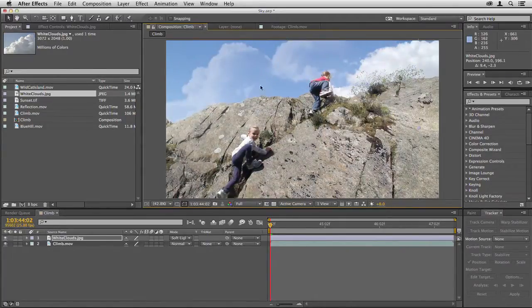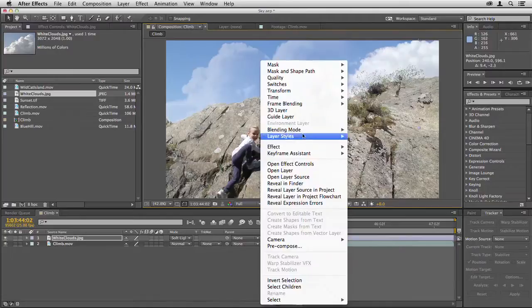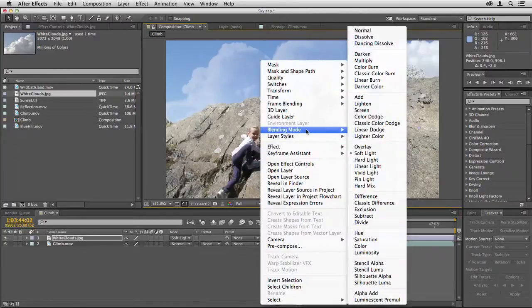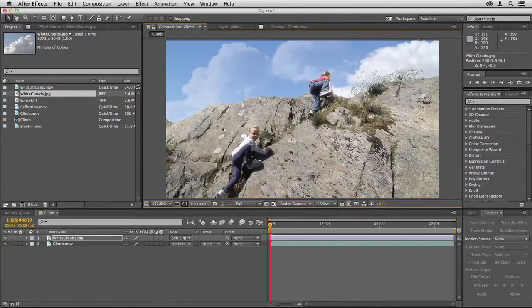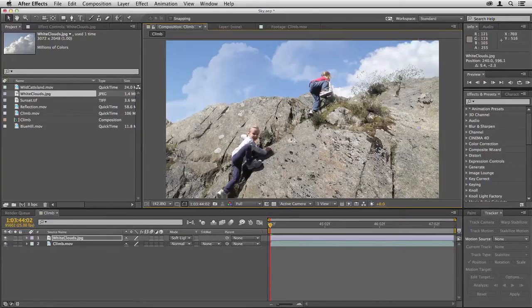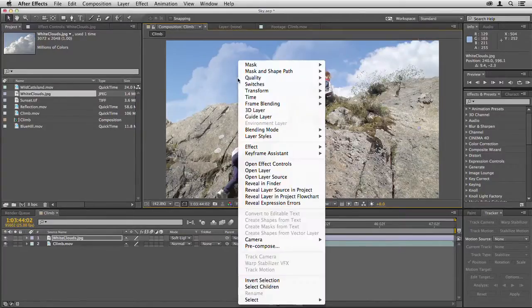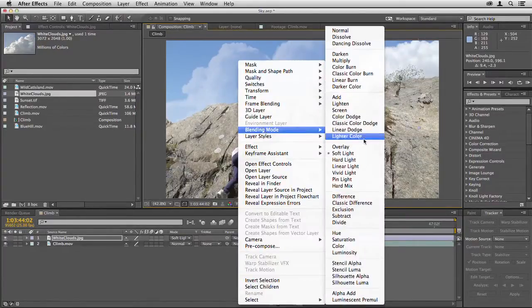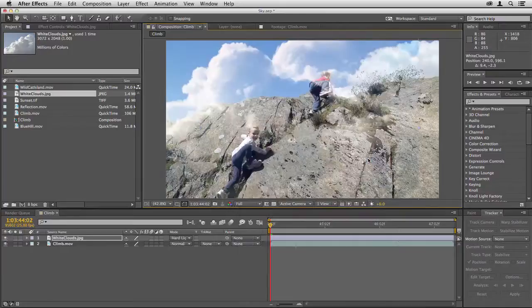Sometimes something as subtle as that, which is soft light, will work if you only want an impression of cloud. But because we've got this bright white cloud on the right of the image, we probably need to go for hard light.